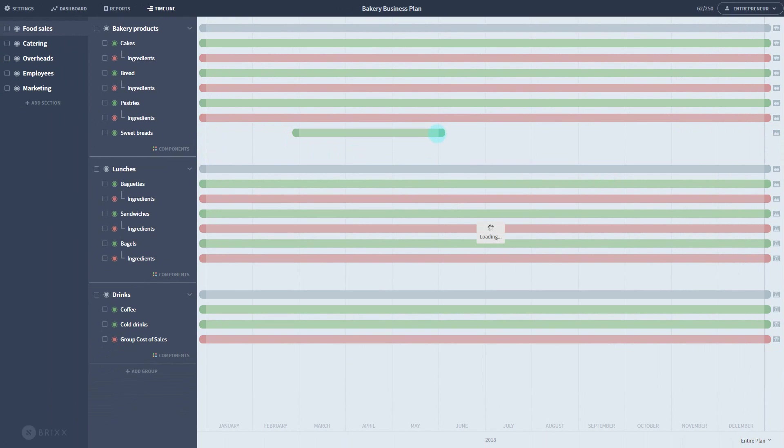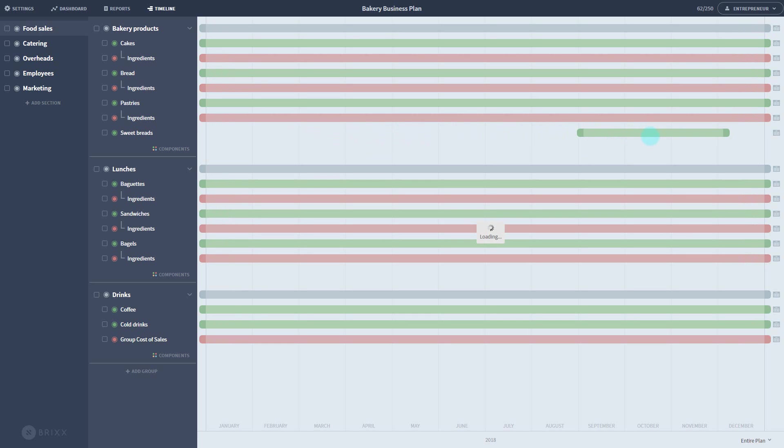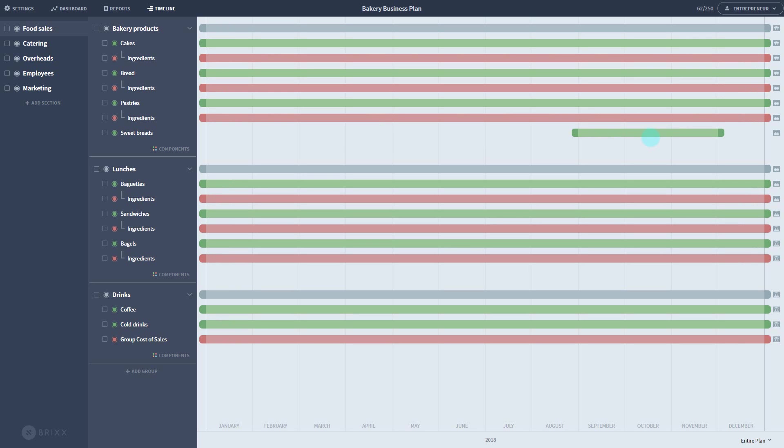Moving from these handles allows you to increase or decrease the duration of the component, but you can also move the entire component without changing its duration by dragging from the central bar. Using the timeline is another way to test out different scenarios. For example, you can look at the consequences of products being launched late, or costs happening at different times.